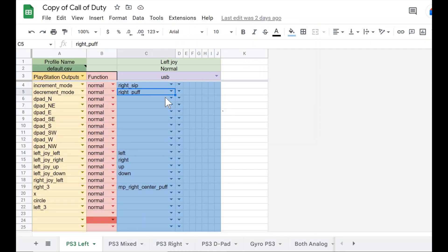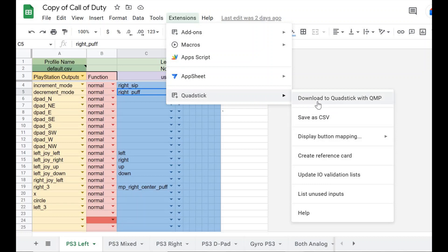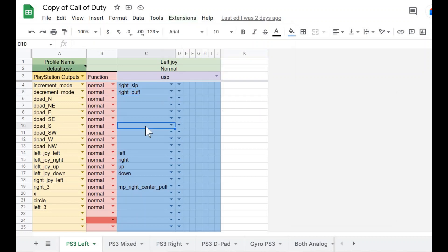Anytime you make new changes to your profile spreadsheets, they need to be re-downloaded onto the QuadStick in order for the QuadStick to register those changes. Therefore, you'll have to go to Extensions, QuadStick, and download to QuadStick with QMP to re-download the spreadsheet with the new changes every time you make edits. You also need to be logged in to your Google account, since this all works through Google Sheets, prior to making any changes to the QuadStick spreadsheets.